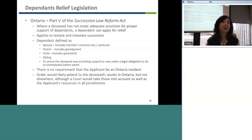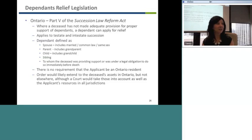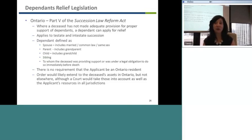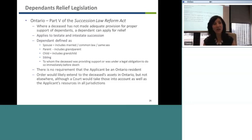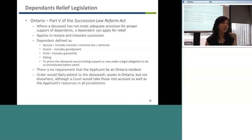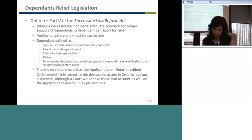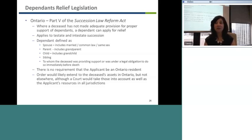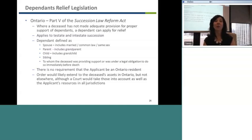If dad was an Ontario person who passed away and did not adequately provide for his child living in Boston, if there are assets in Ontario, that child in Boston is allowed to bring a claim here in Ontario — nothing prohibits a non-resident from bringing that claim. The court can only give an order on the assets situated in Ontario, so the child may be bringing a claim in California where dad has a beach house, a claim in Ontario for the Muskoka property, and a claim in B.C. for the Whistler condo. Under Ontario's legislation, the court will look at what you're going to get from B.C. or Boston or anywhere else before deciding what portion of the Ontario assets you get.